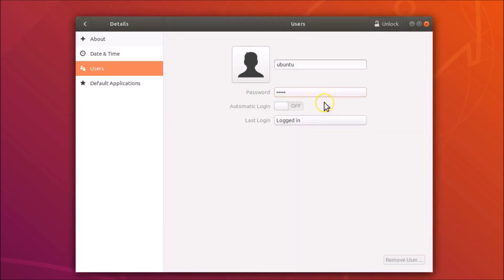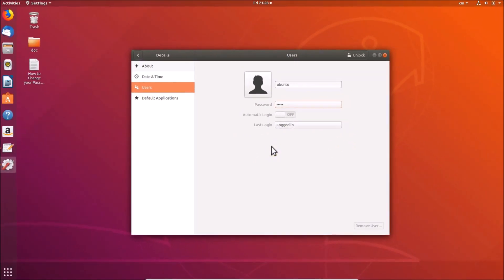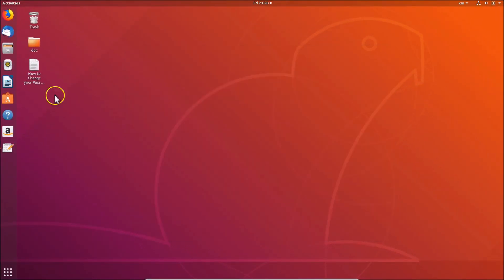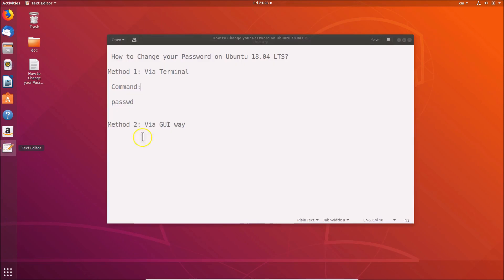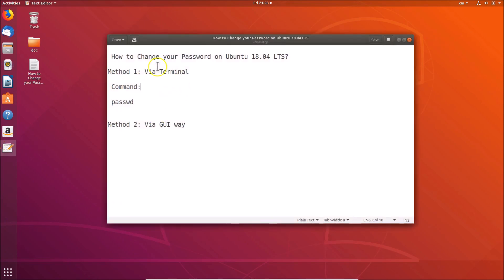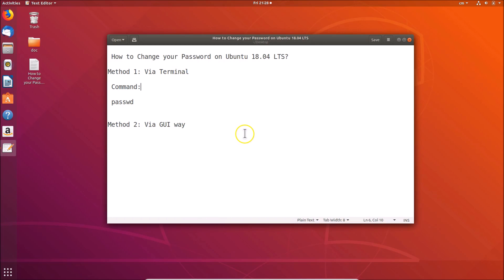Click the 'Change' button and the password is now changed. Click 'Close'. In this way you can change your password on Ubuntu 18.04 LTS via terminal and via the graphical user interface. That's it — thanks for watching! If you like my videos, please support this channel by subscribing.